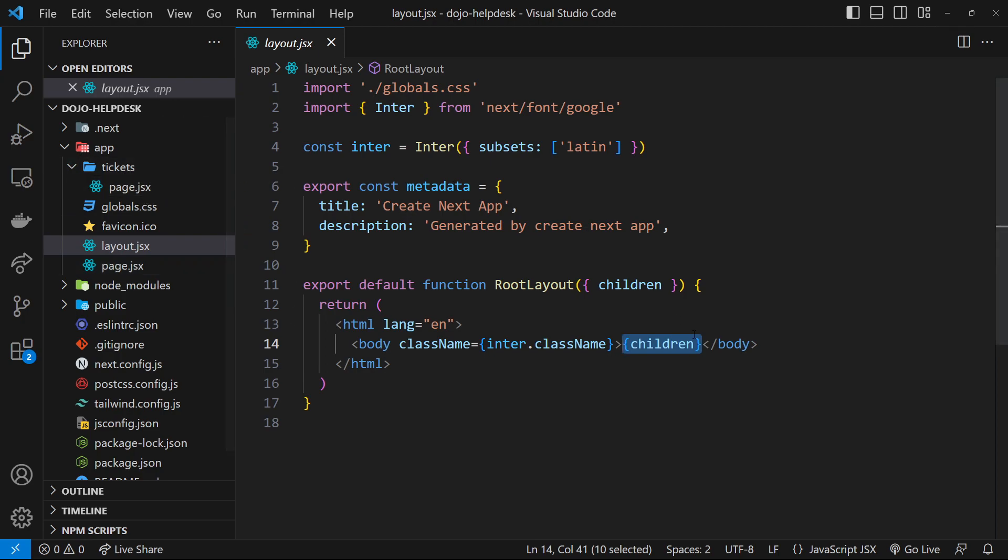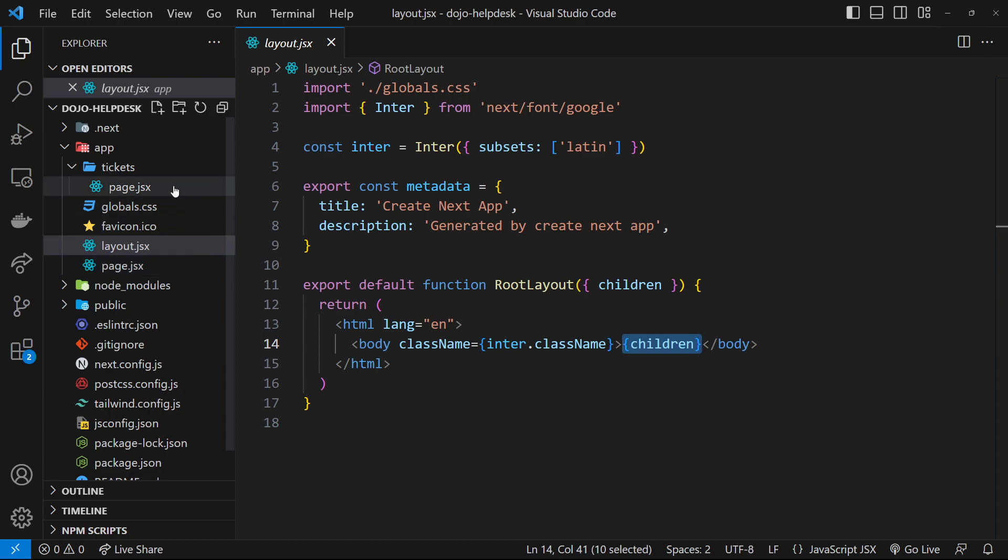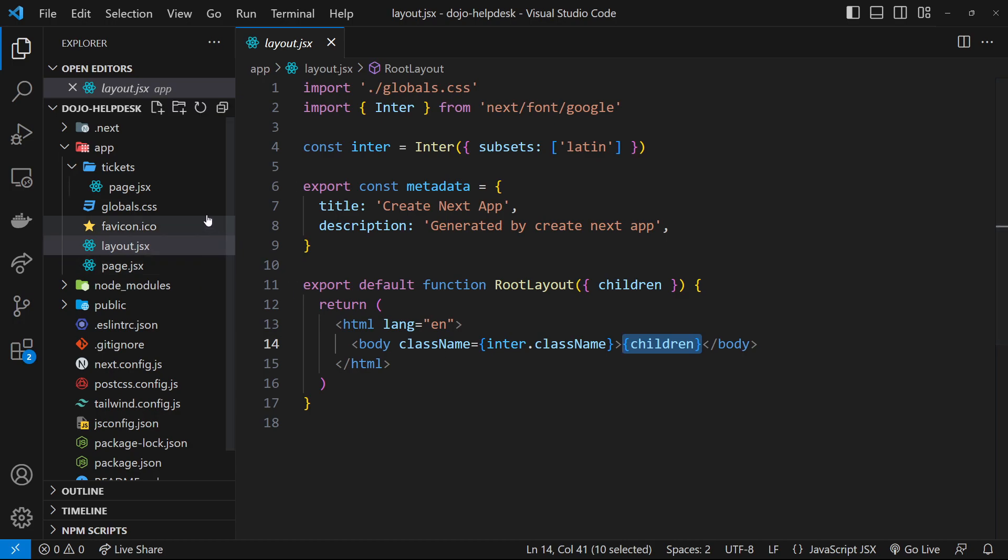But why do we need a layout file? Well, if you have certain sections on your website that are on every page, then you can put those sections inside the layout file rather than put them manually inside every page component. For example, a nav bar might go in the layout file because it sits at the top of every page, or a footer because it sits at the bottom of every page. You don't want to repeat those things over and over again.